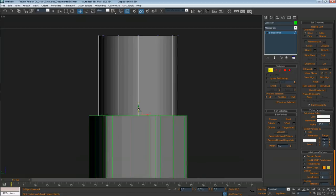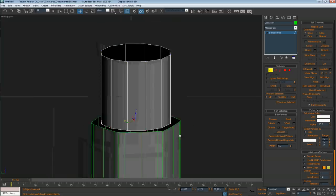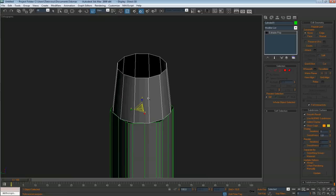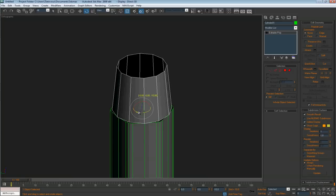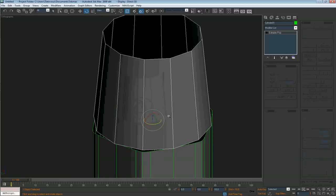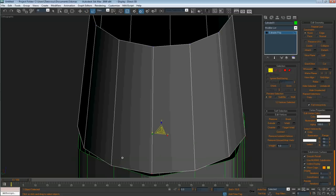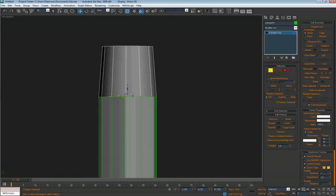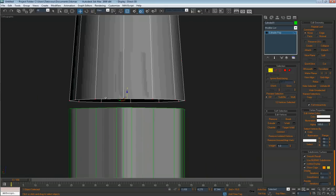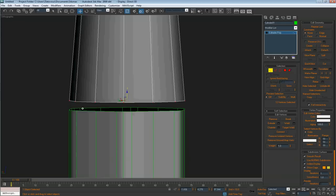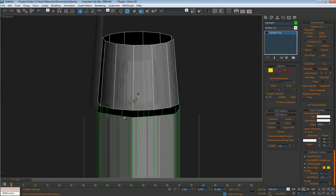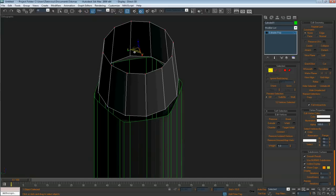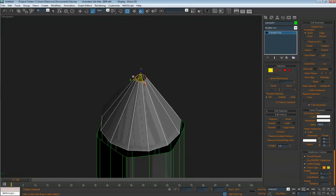Scale it out so it fits — we need some rotation here so this edge fits this edge. Yes, that's about right and we need to scale it just to make this fit.